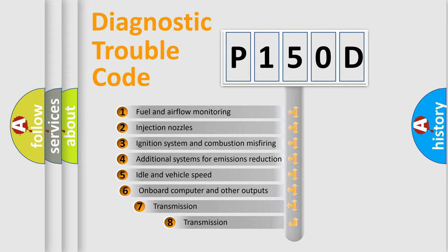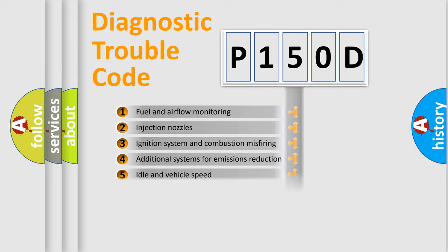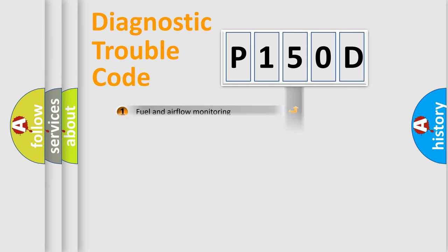The third character specifies a subset of errors. The distribution shown is valid only for the standardized DTC code.